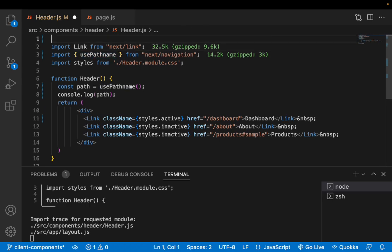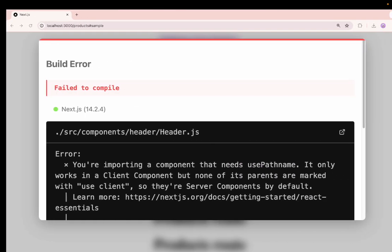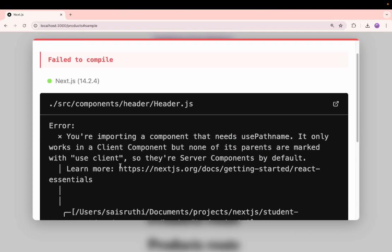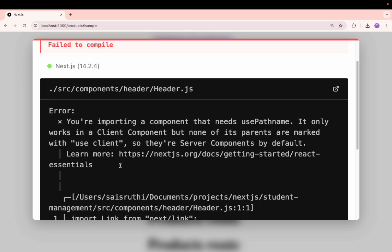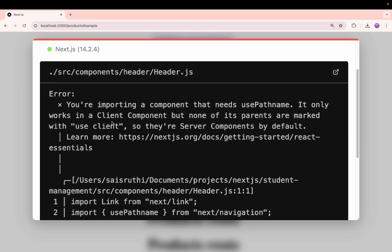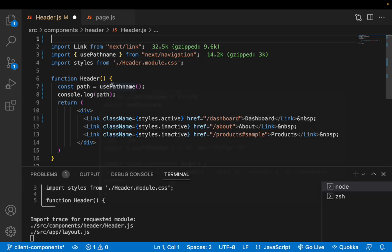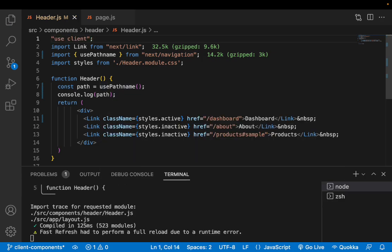Now what I'll do is I'll just go into the browser. You can see there is a failure, a build failure, and it is expecting to use this directive.